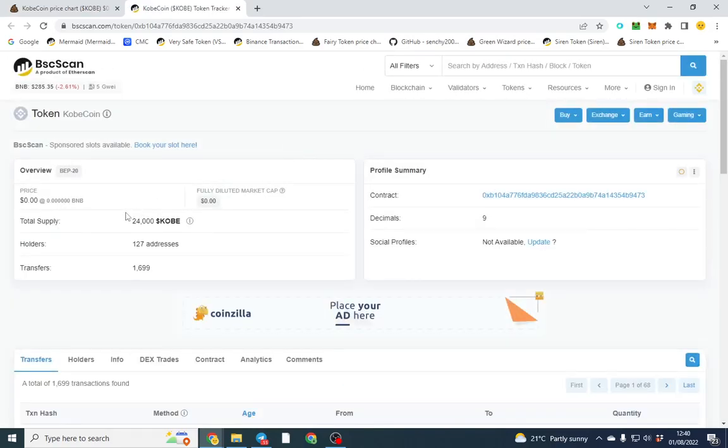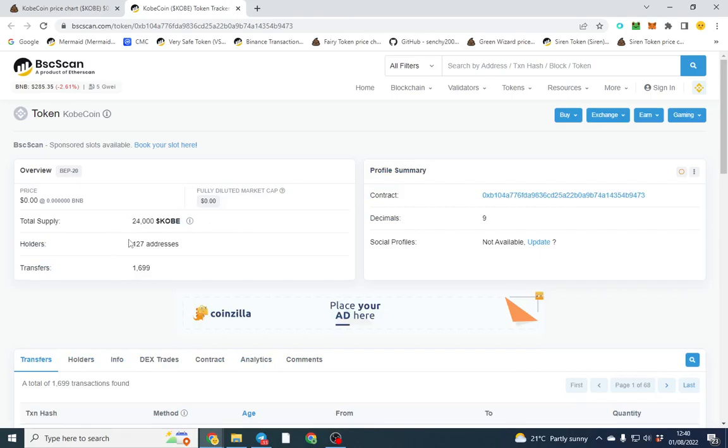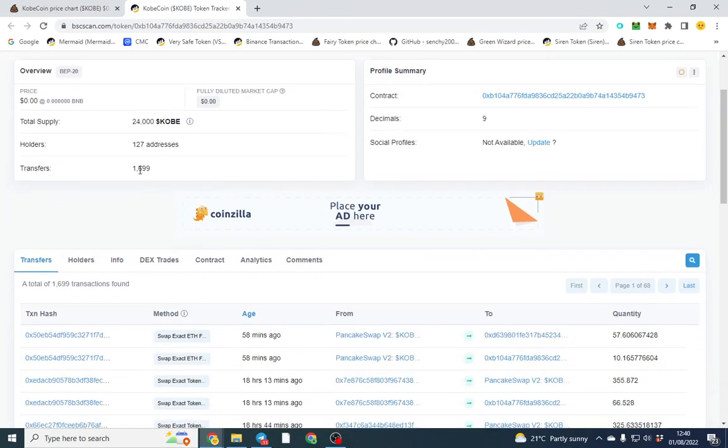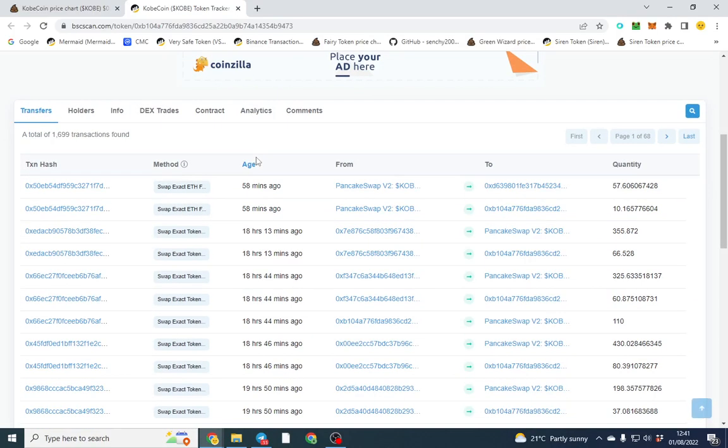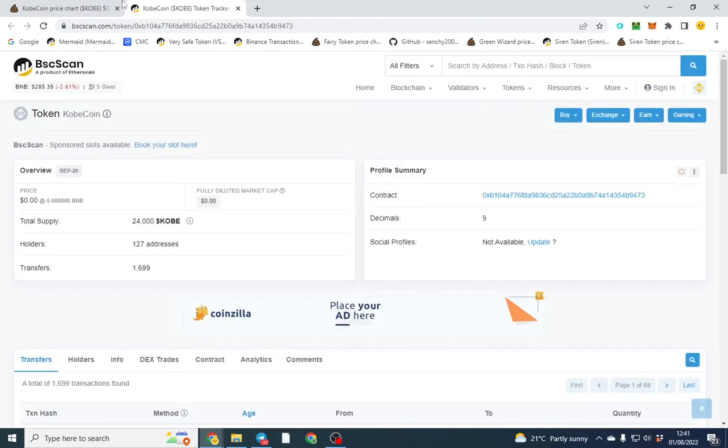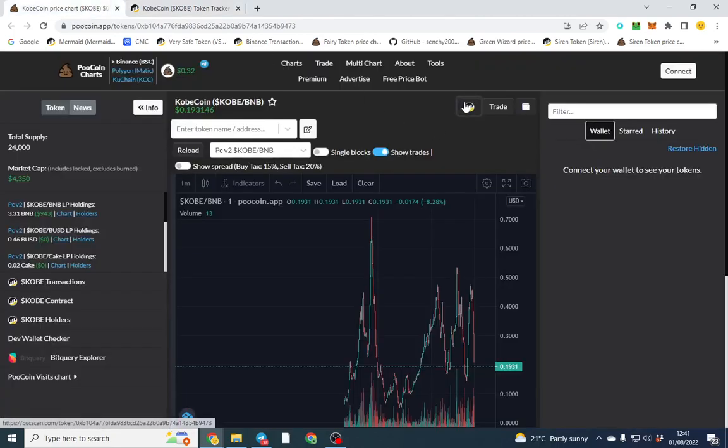It's got 24,000 as a supply, there's 127 addresses holding this token, and there's been 1,699 transactions - so transfers, basically buys and sells. So first thing we want to do when you land on the page and you click BSCScan or you can copy the contract address in here, you get landed on the transfer page.